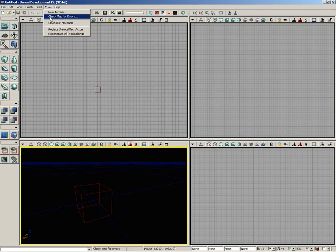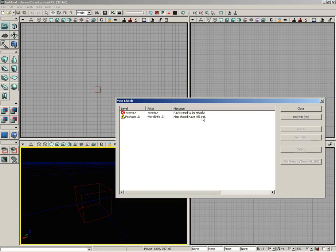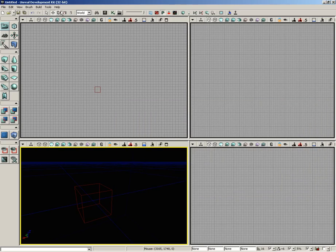You also have the Check Map for Errors window, so you can see if you have any primary problems you need to take care of, such as your kill-z may need to be set or rebuild your paths. Anything you ought to look into is going to be listed right here inside your map check.